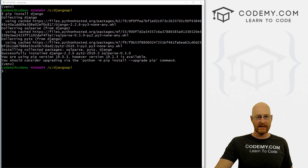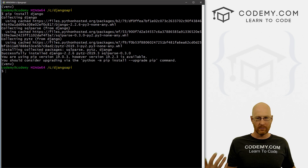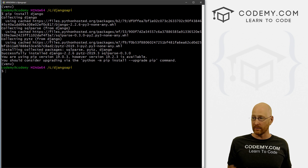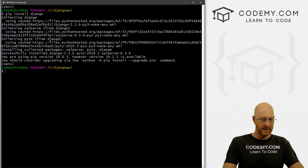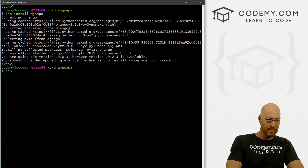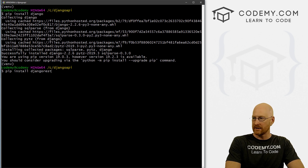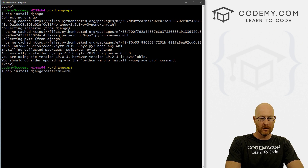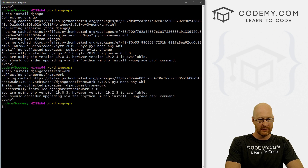We also need the Django REST framework in order to create a REST API. Same command: pip install djangorestframework. It collects and installs — done.